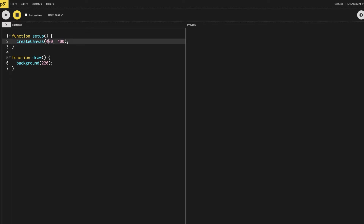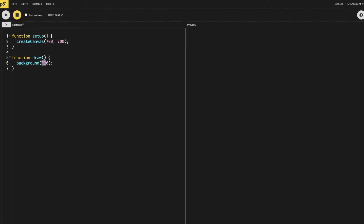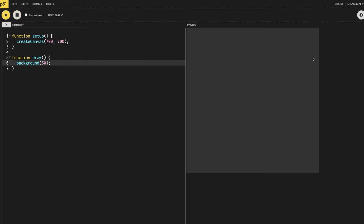The first thing I need to do is increase the size of my canvas — let's say 700 by 700. Then I'm going to make the background blackish. Let's test this out. We have a grayish-blackish kind of background, and after that I'm going to start making what we need to make.